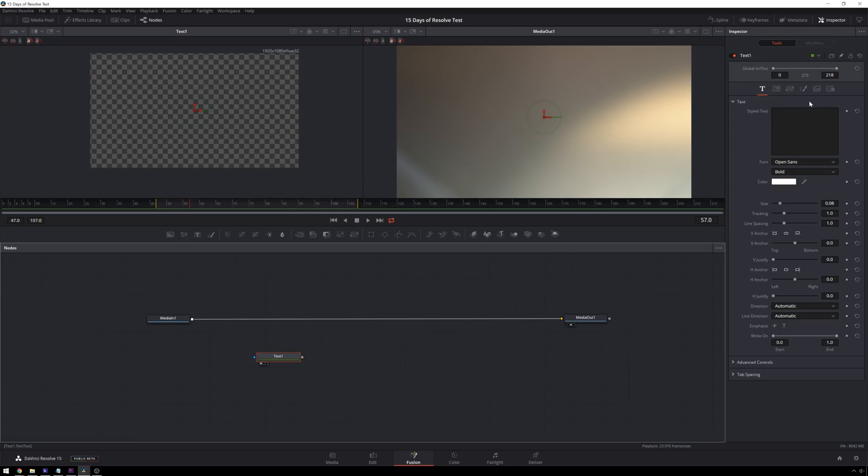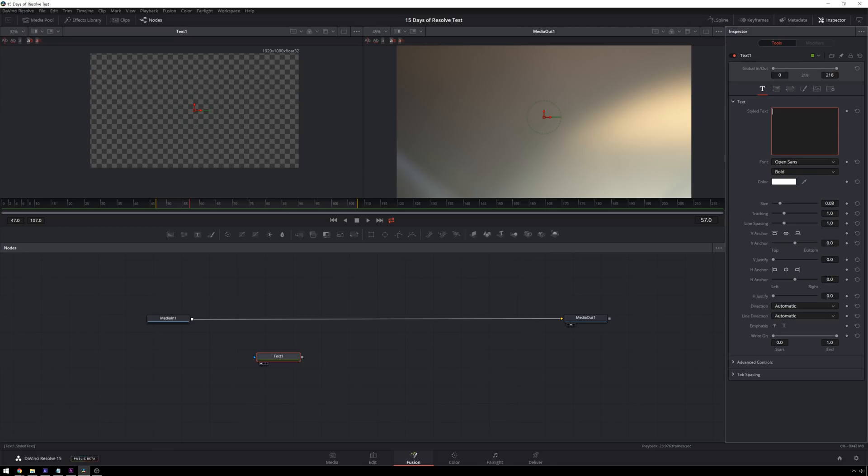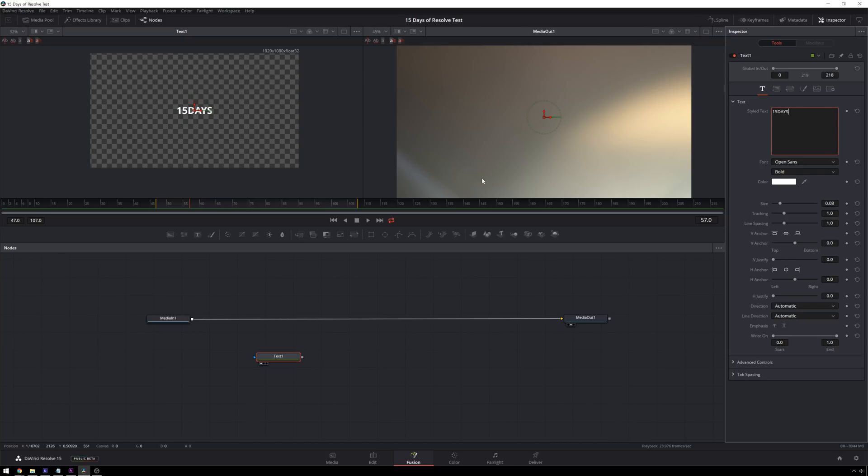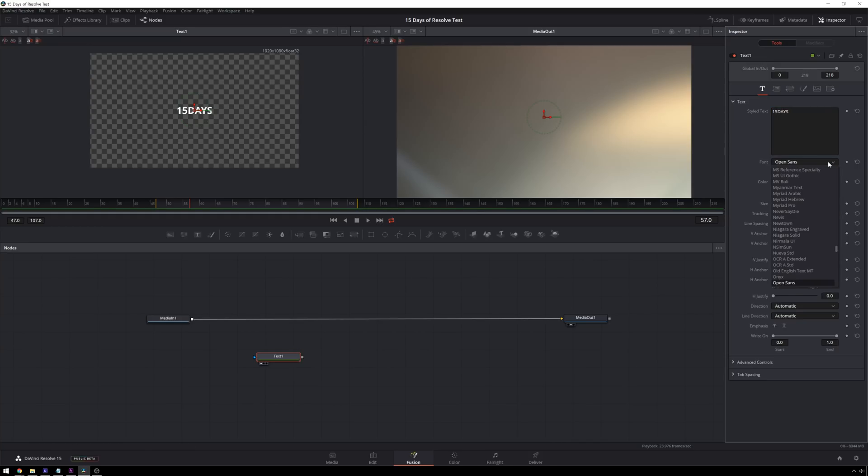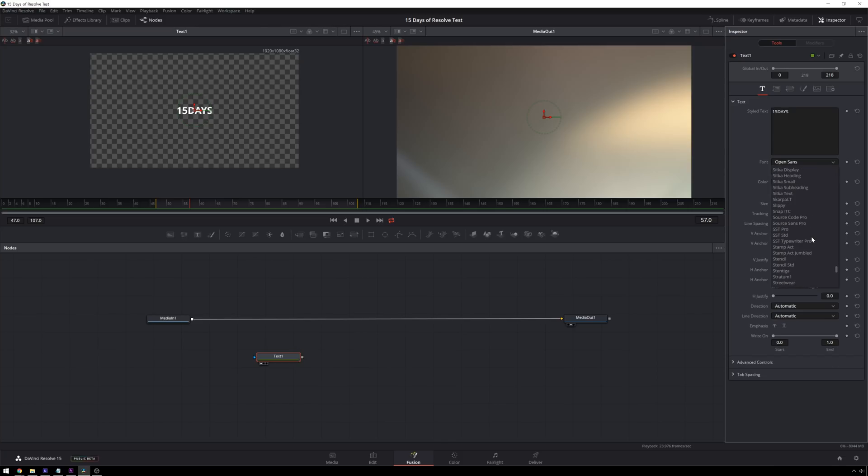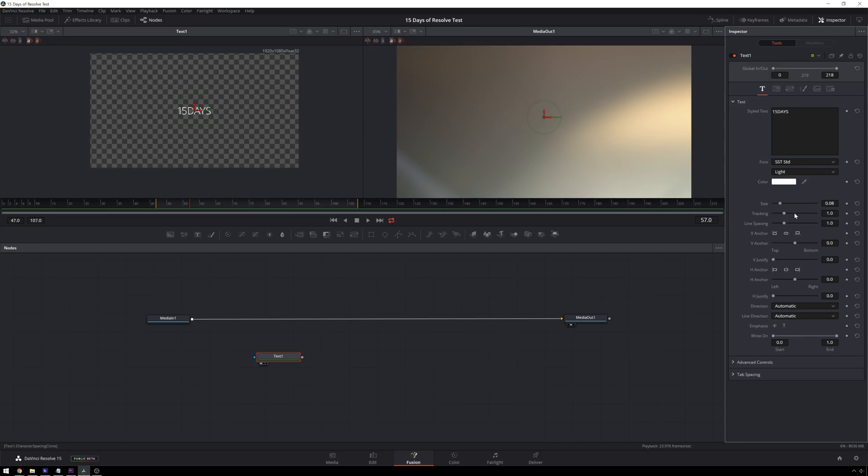So over in our inspector area, we've got our text tools, style text. We'll make this say 15 days. And you see it's updating automatically over on the left. And we can change our font around, something like SST standard is cool. And we can increase the tracking because that's cool. And that's going to lead us into our first little bit of animation here.